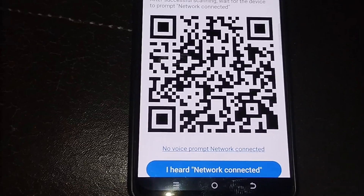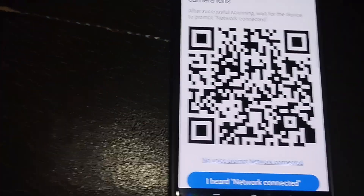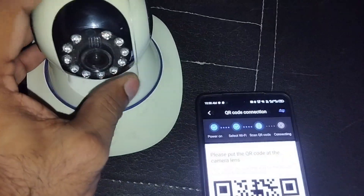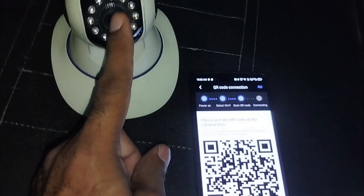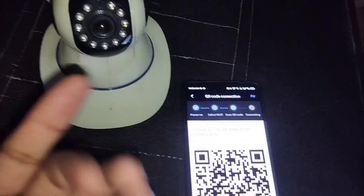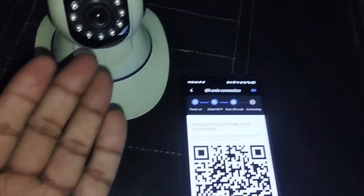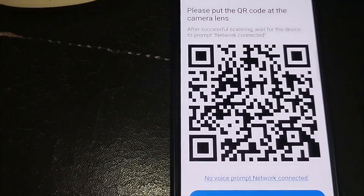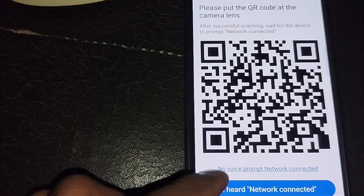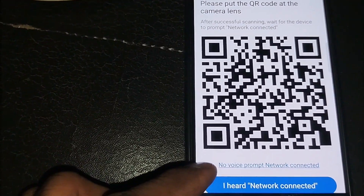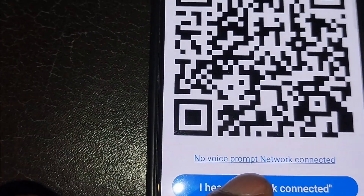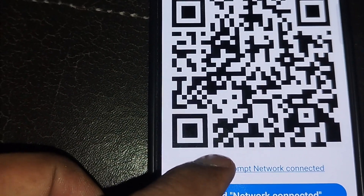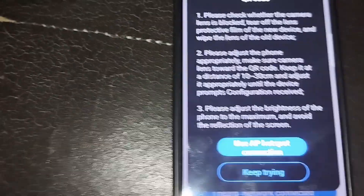Here it's showing a barcode, but since we can't understand Chinese we don't know if it's connected or not. I recommend selecting the first option: 'No Voice Prompt Network Connected'. Select that one.